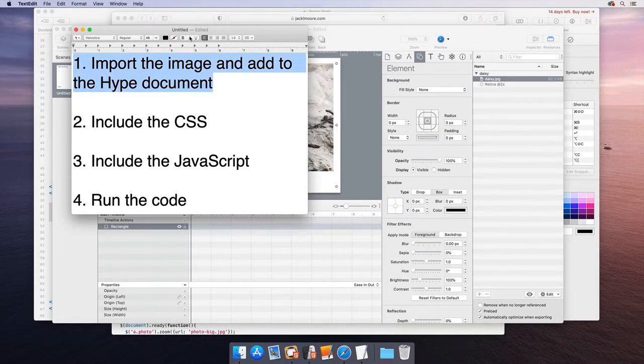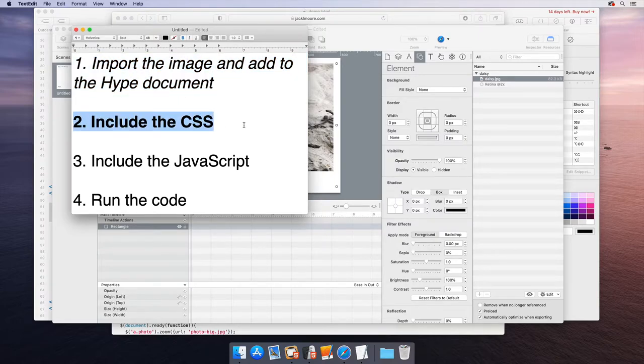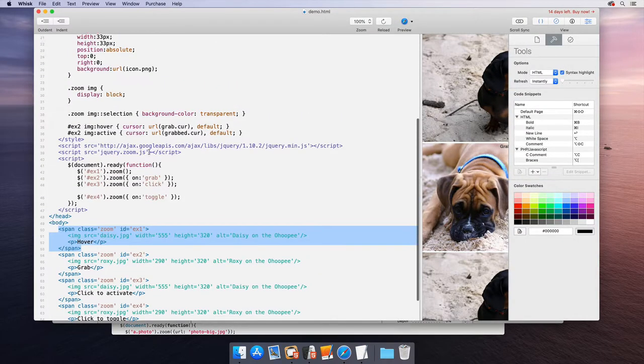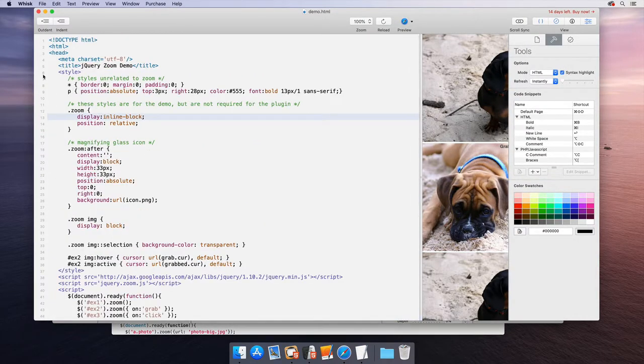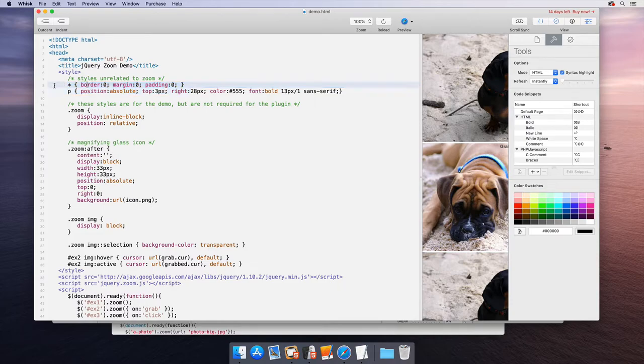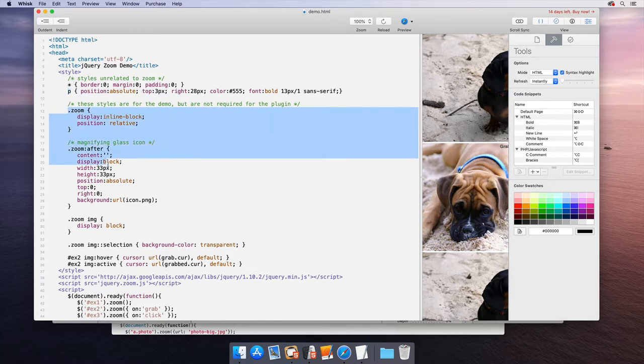Now moving on to step number two, include the CSS. So here in the HTML page head, we have some CSS. It says that these are styles unrelated to the zoom and we can see the star means pretty much any element. The P is paragraph. We don't need that. It says this is just for the demo, but I'm pretty sure we do need this.